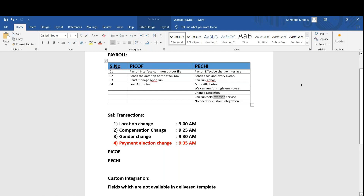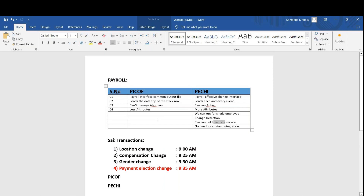Both Pickoff and PG are payroll integrations — both are third-party payroll delivered integrations from Workday. Depending upon your requirement, you can choose either Pickoff or PG for your organization. Both configurations — how to configure and set up — I'll tell you. If they ask what payroll integrations you have, you can say Workday delivers two types of third-party integrations: Pickoff and PG. They will definitely ask what the difference is — why should I go for Pickoff, why should I go for PG?